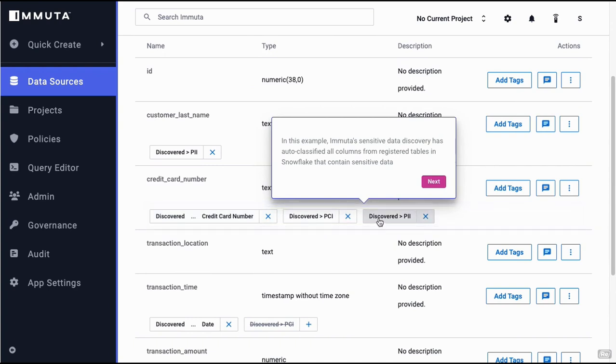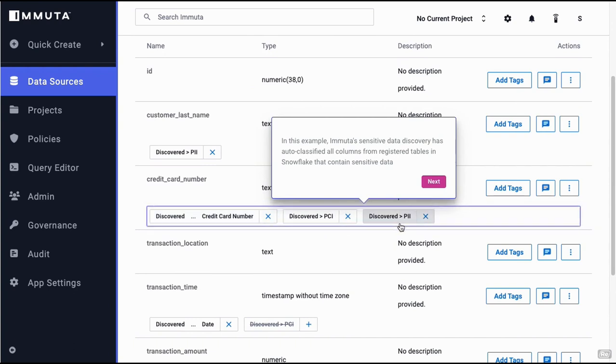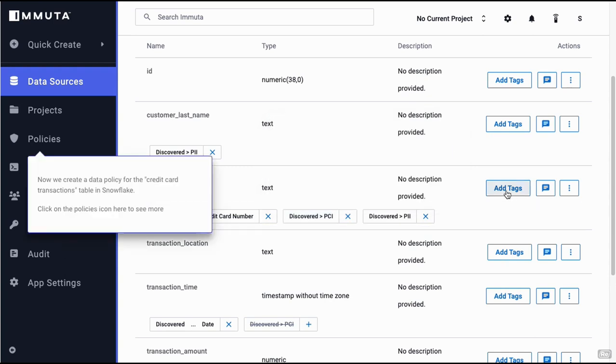This is being tagged as PII and also PCI. You can manually add tags if you want. Once the data has been accurately tagged, we can now go into policies.